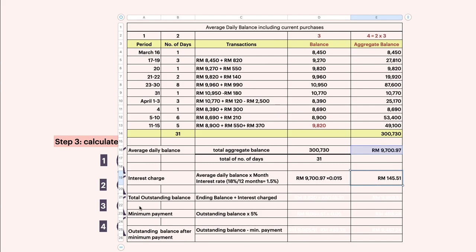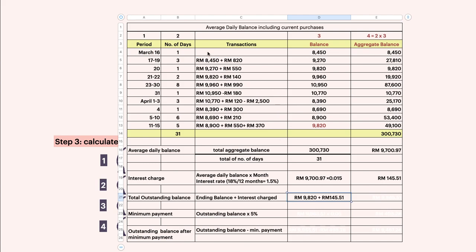Next, calculate the total outstanding balance. The ending balance — the red one — is 9,820. Add the interest charge: 9,820 plus 145.51. It is very important to write your answer correctly here, from the beginning balance towards the ending balance, because a mistake here will cause you to lose 10 marks easily.